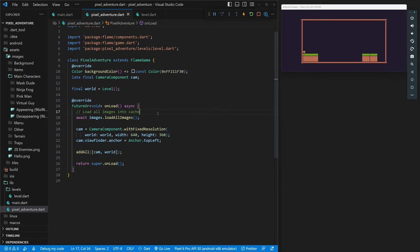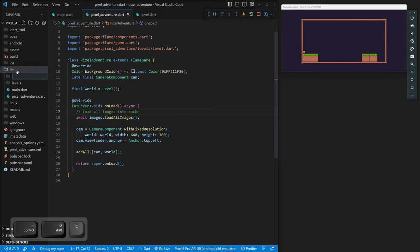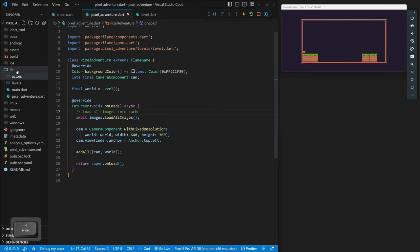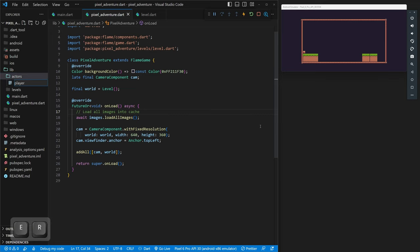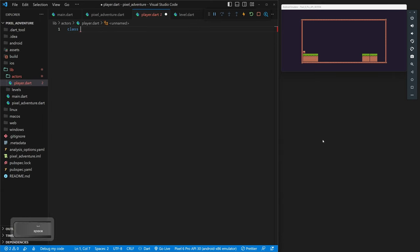Now that we've loaded our images into cache, we can start using them. We'll come over to our lib folder and create our player. We'll make a new folder called `actors` — that seems like common practice — and inside the actors folder we'll make a file called `player.dart`. This is going to be our player class.